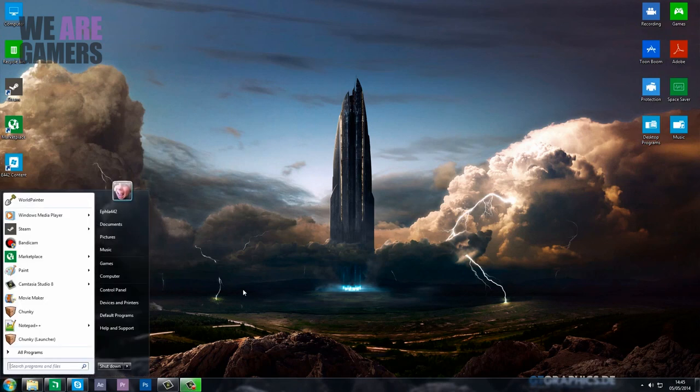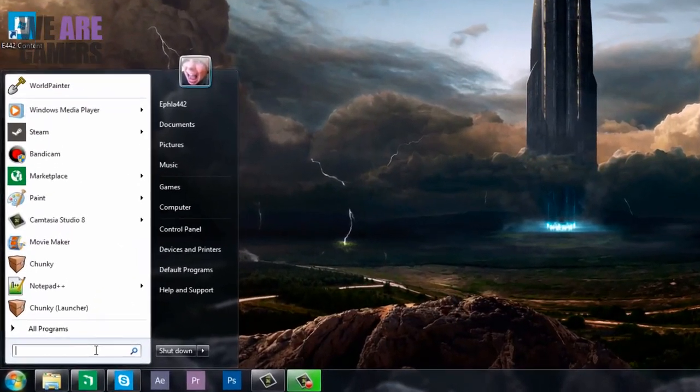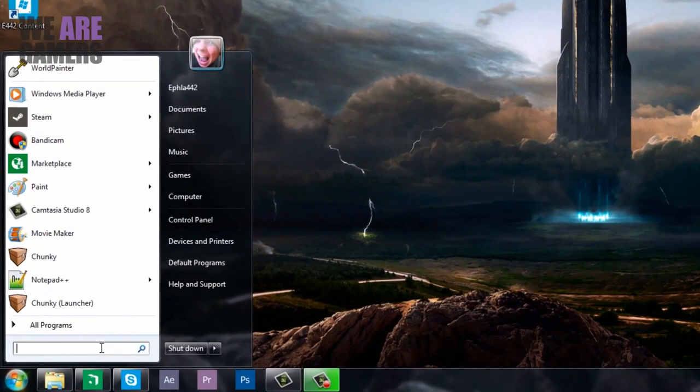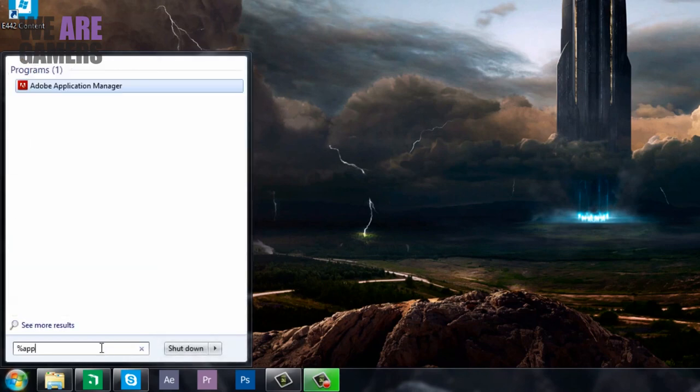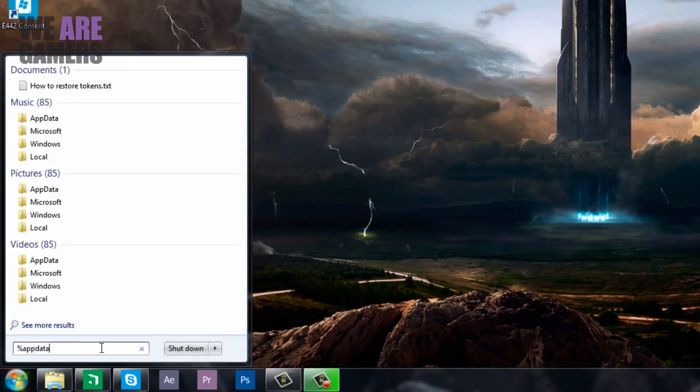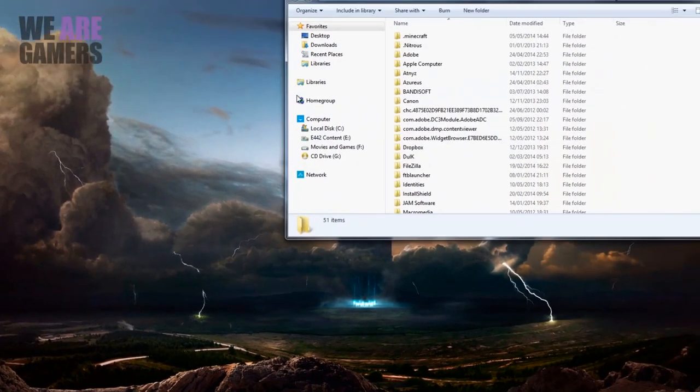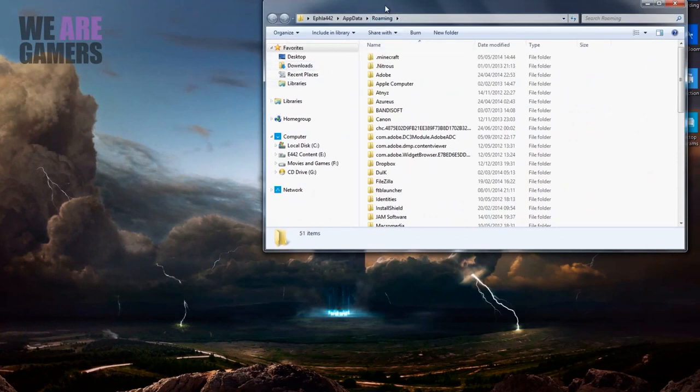This will also show you how to update your Bukkit server to the most recent version. First things first, you want to find where your .minecraft folder is located. Go down to your start button and type in %appdata%.